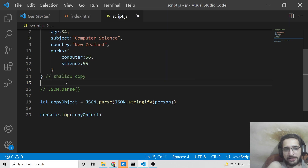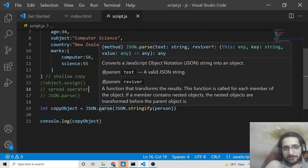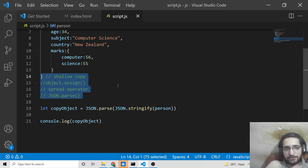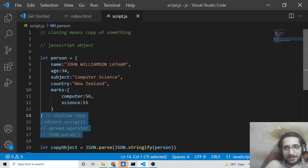So these are the three methods to clone an object in JavaScript: first is Object.assign(), second is the spread operator, and third is JSON.parse(). We have discussed all three methods with examples in this video. If you want to get all the source code, you can go to the video description link and download it. Please like the video and I'll see you in the next one.